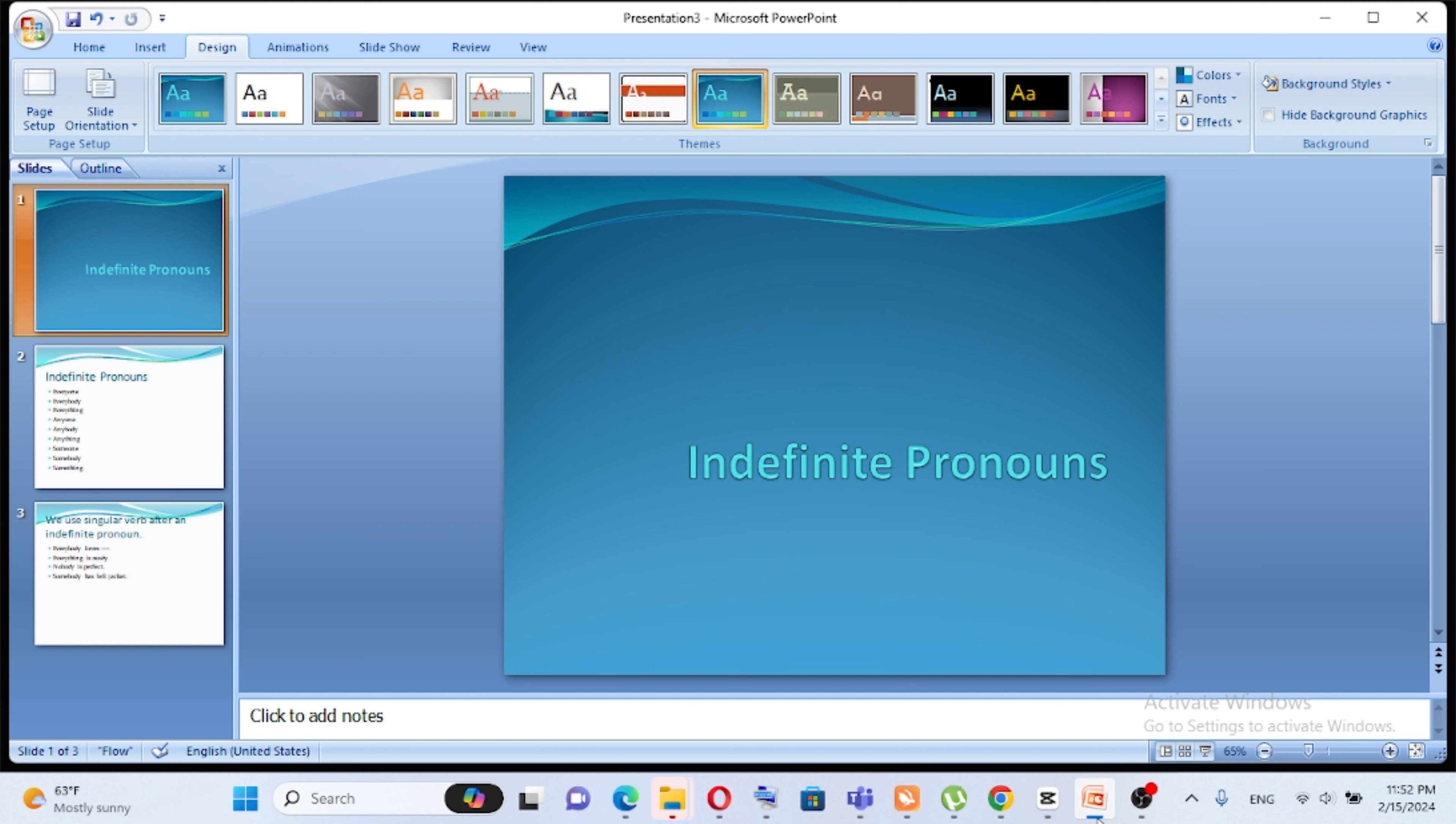So in the first episode, indefinite pronouns. What are the pronouns?